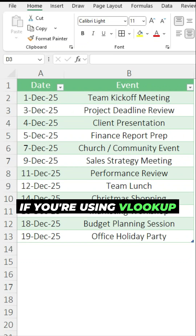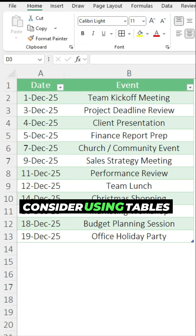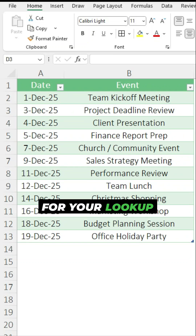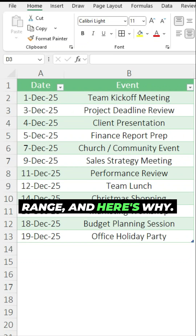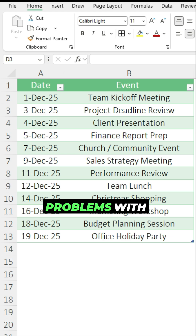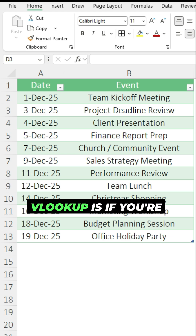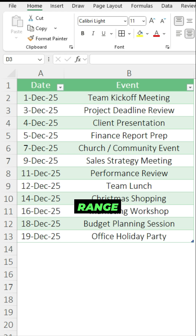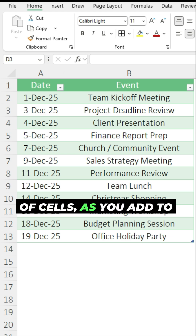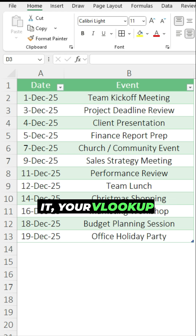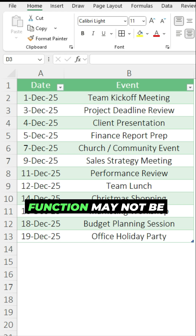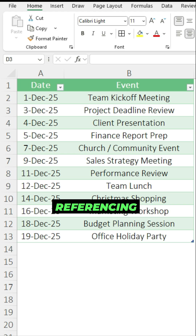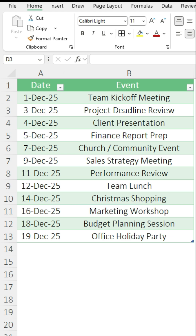If you're using VLOOKUP, you'll want to consider using tables for your lookup range, and here's why. One of the big problems with VLOOKUP is if you're referencing a static range of cells, as you add to it, your VLOOKUP function may not be referencing everything.